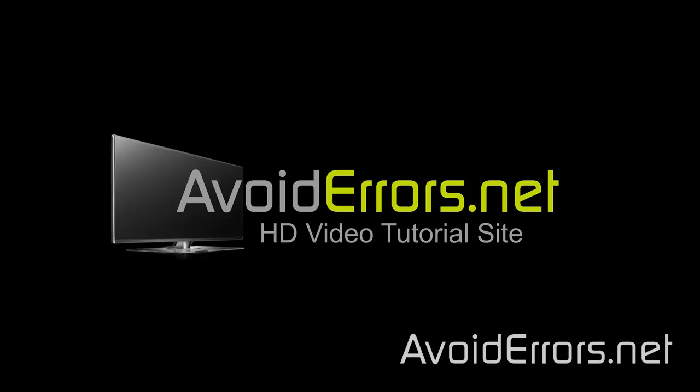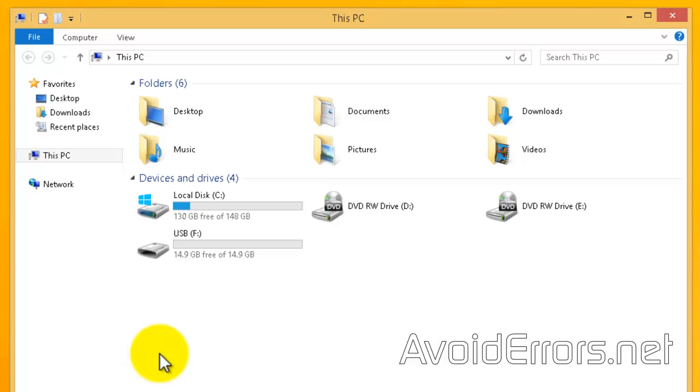Hi, my name is Miguel from Avoiderrors.net. In this tutorial I'm going to be showing you guys how to create a Windows 8.1 portable USB drive.